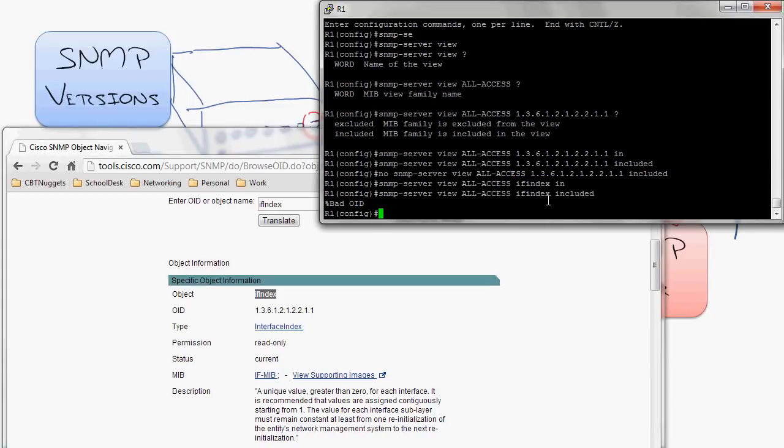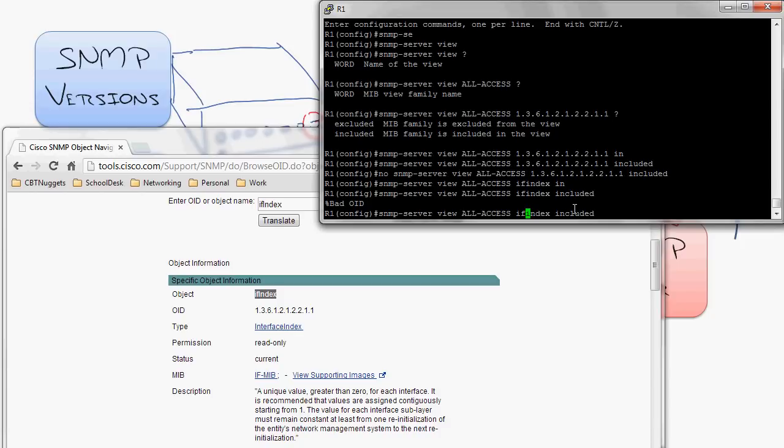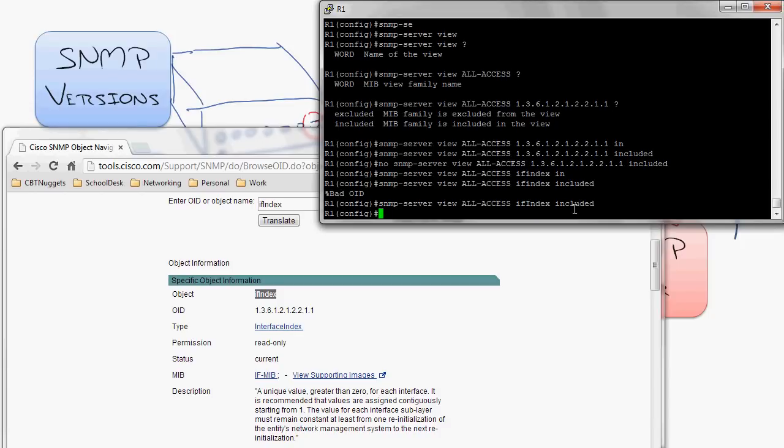It's like bad OID. It's very case sensitive. You notice it's got a capital I right there. So I actually have to go up here and say IF index, I, bang.